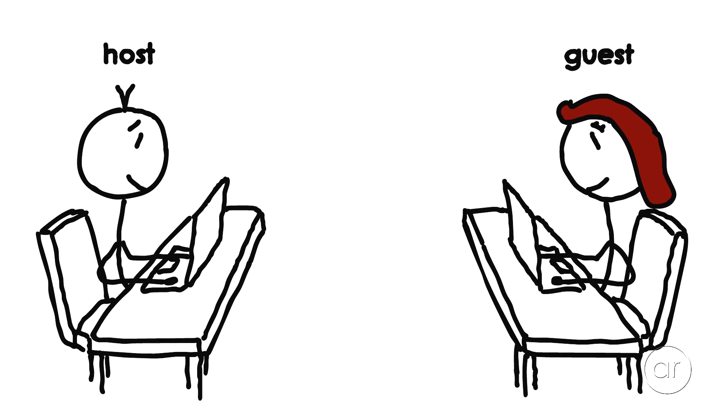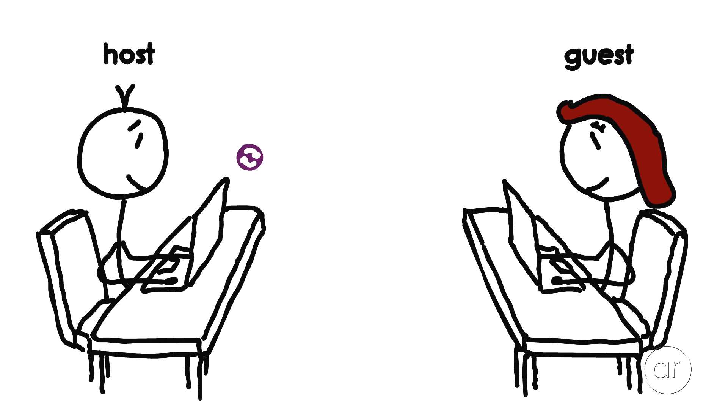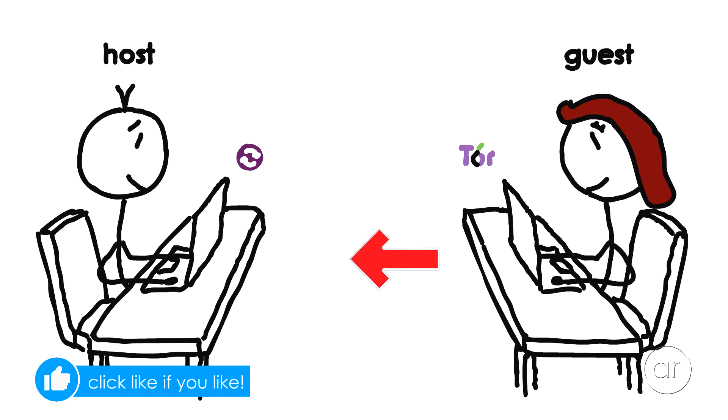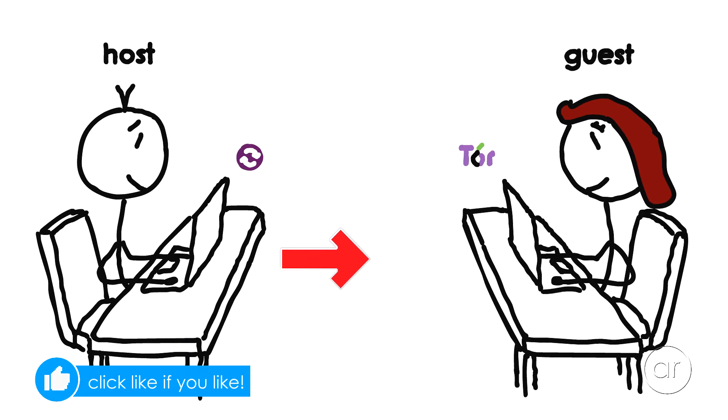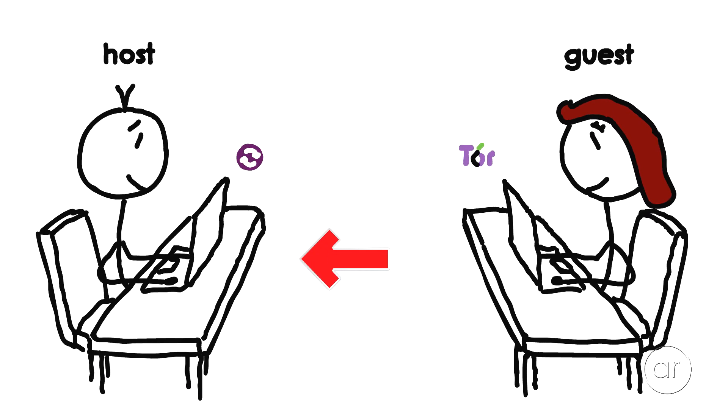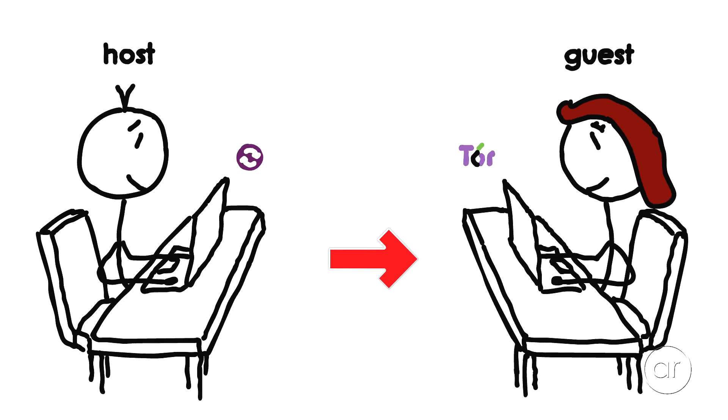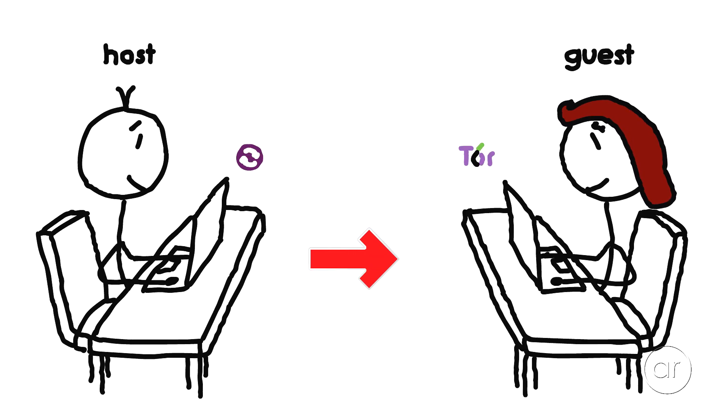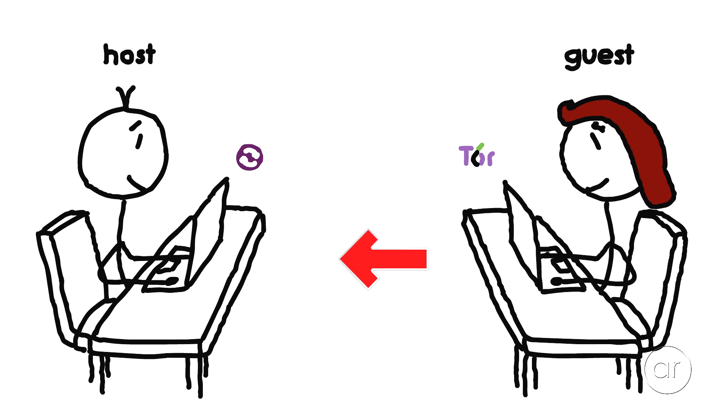I would need to run the OnionShare application on my computer, while she would need to run a Tor browser. Now, you may be hesitant to install another browser for the express purpose of transferring files, but the Tor installer is only about 70 megabytes, and it's a small price to pay to be able to send and receive files of any size, securely and anonymously, without having to rely on a third-party service.